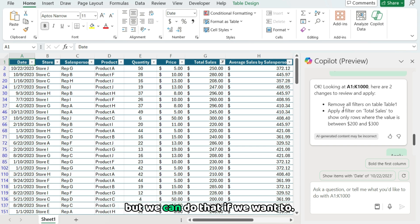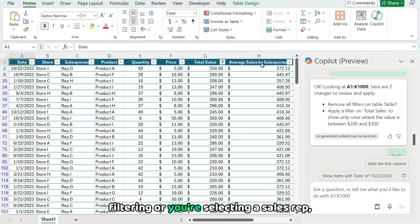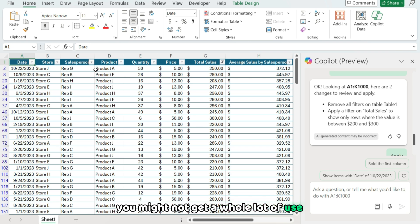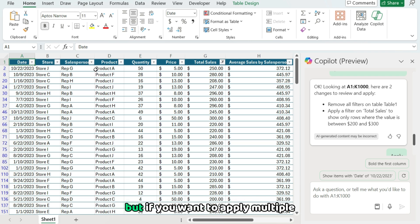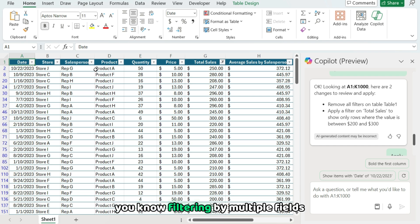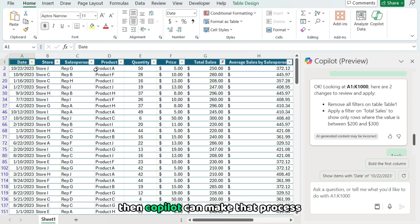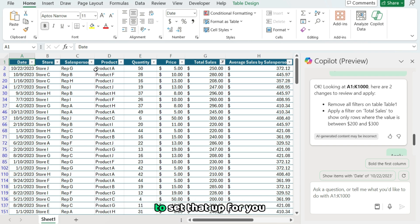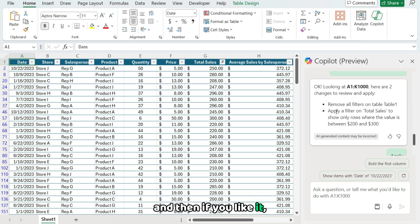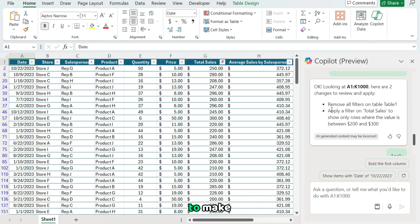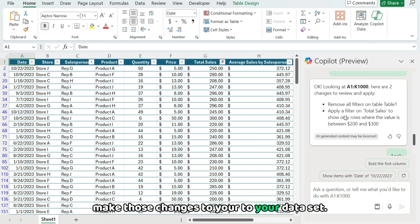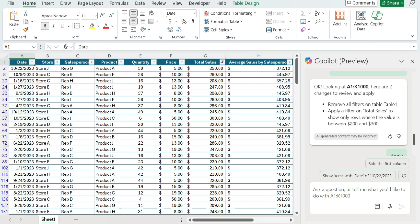So we don't have to do one-by-one, but we can do that if we want to. So if you're just doing tedious filtering or you're selecting a sales rep, obviously you might not get a whole lot of use out of Copilot in this case, but if you want to apply multiple criteria, such as filtering by multiple fields, specifying a range, then Copilot can make that process a whole lot easier to set that up for you, and then you can review it. And then if you like it, use the apply button to make those changes to your data set.